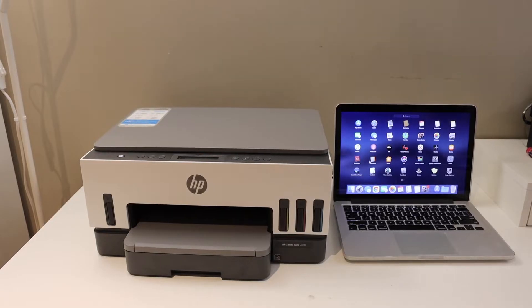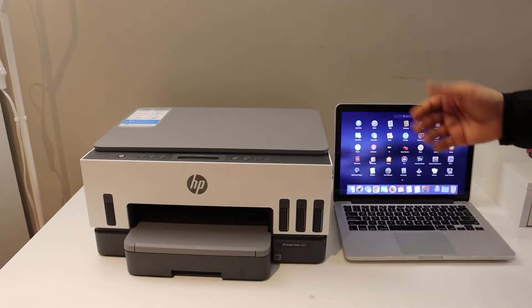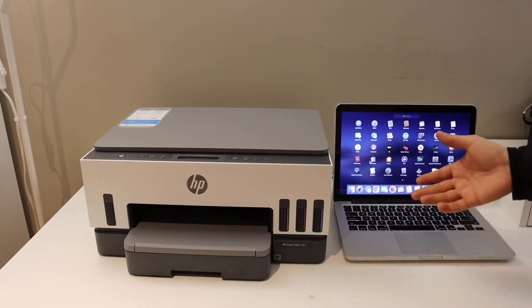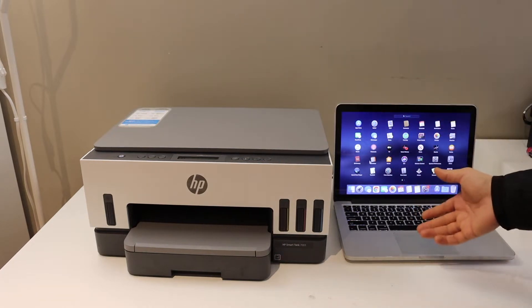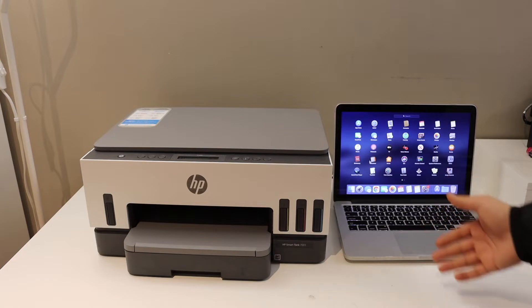In today's video, I'm going to show you how to set up your HP SmartTank 7001 printer with MacBook.